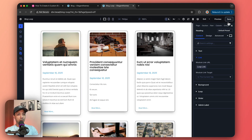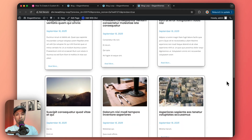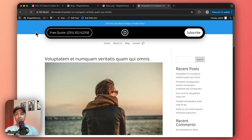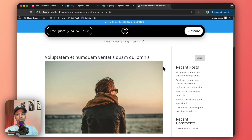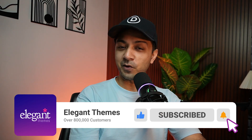Once everything is set, we save and preview. The custom blog loop looks great — clicking the image or the Read More button both navigate to the correct blog post. This is how easy it is to create a custom blog loop using the Divi 5 Loop Builder. If you liked this video, give it a like, share it, and subscribe for more Divi and WordPress updates.